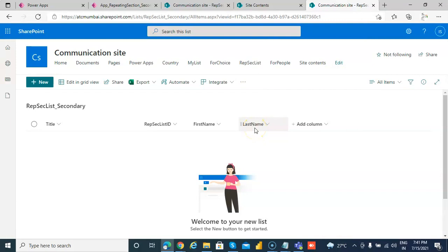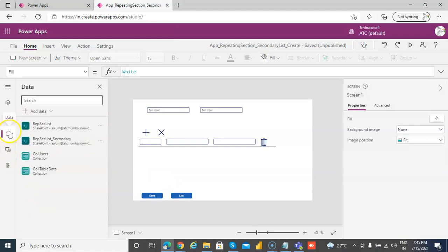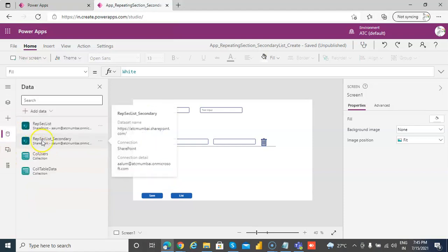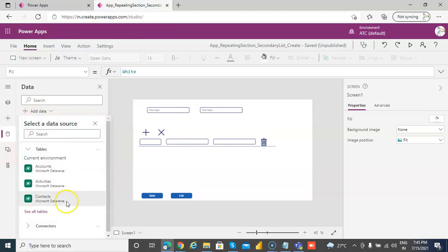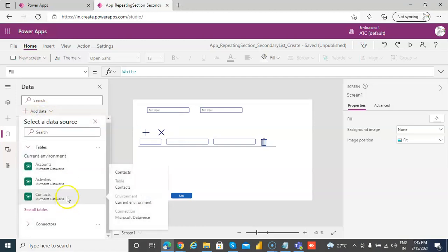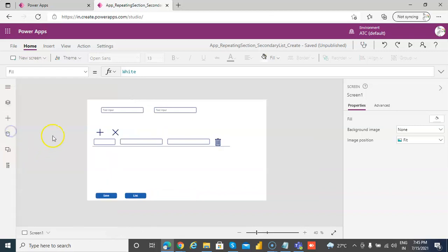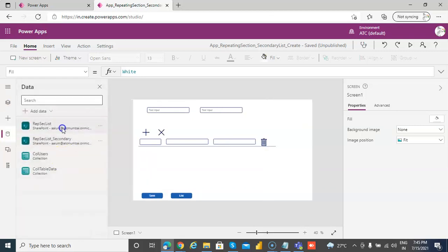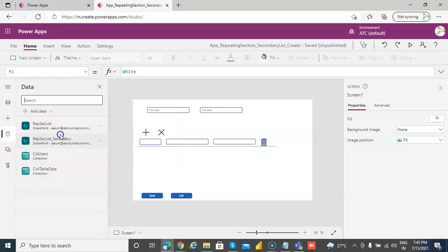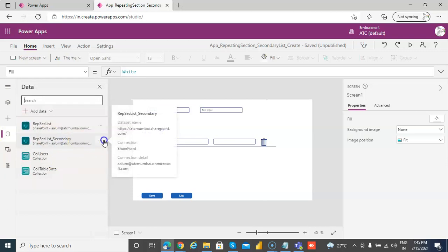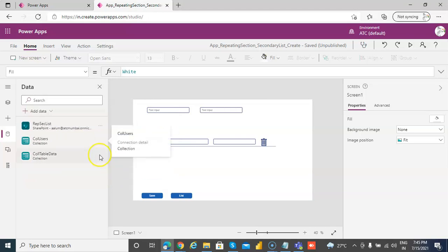So the contents of the list, we add data connection to the list. When I was giving this demo, I have already added this connection, but I can remove and show you again.